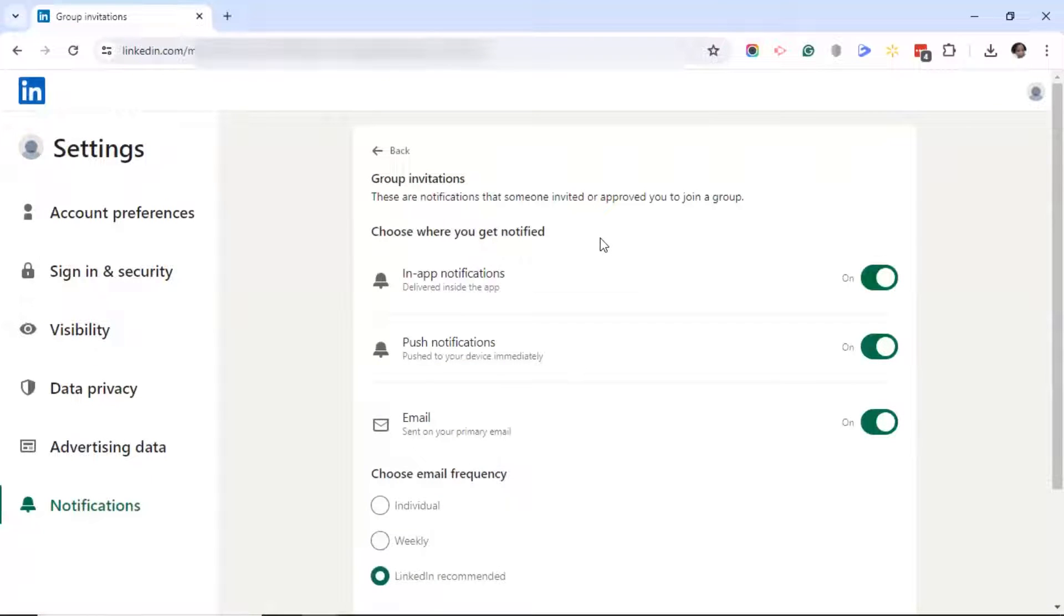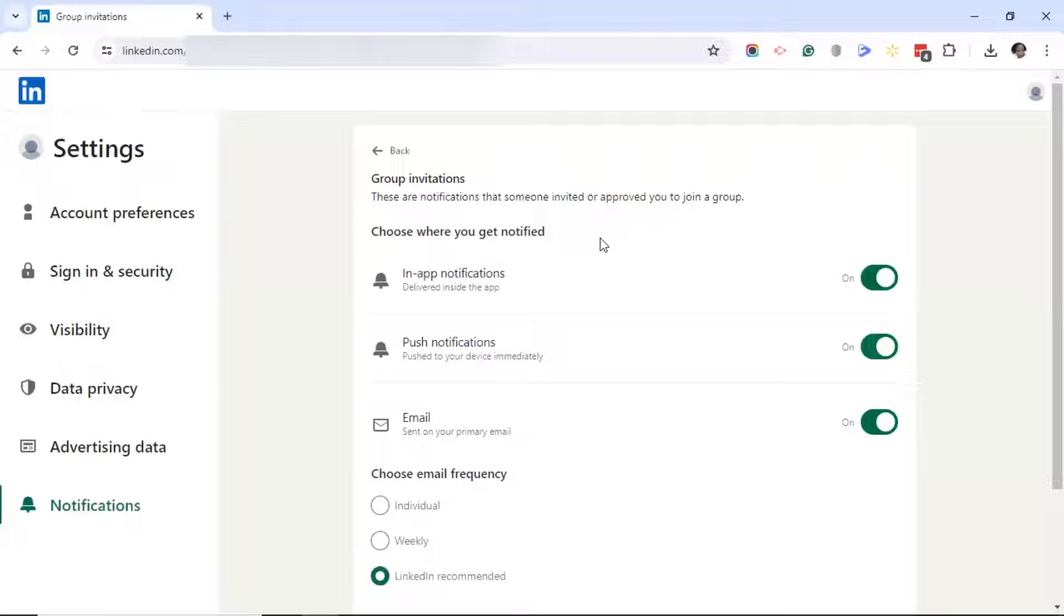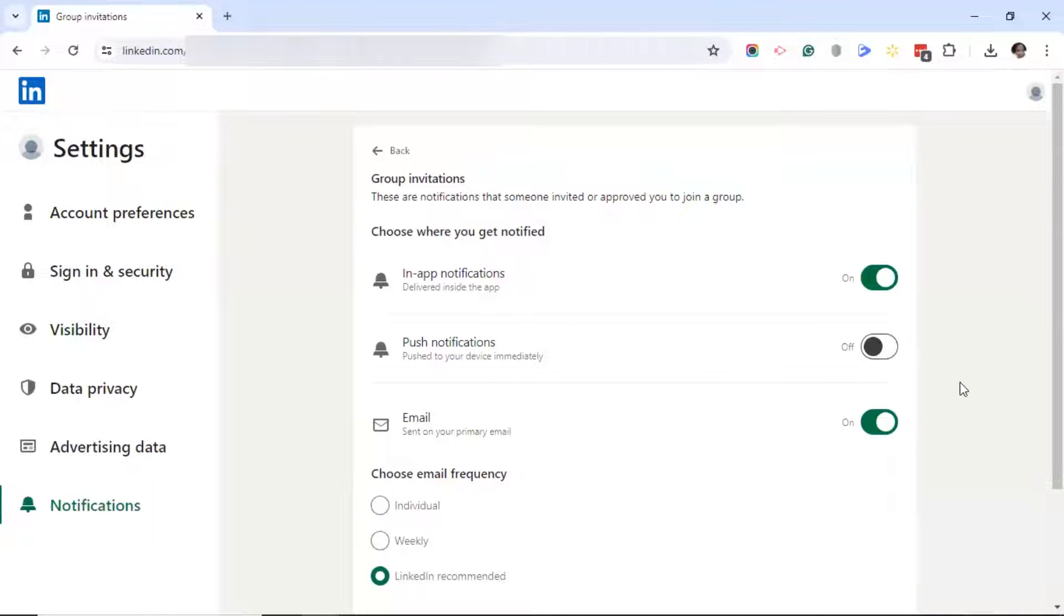And what you'll see here are in-app notifications, which is what I want to keep on. You'll also see push notifications. These are notifications that will show up on your mobile device. I'm going to click the button to turn these off.